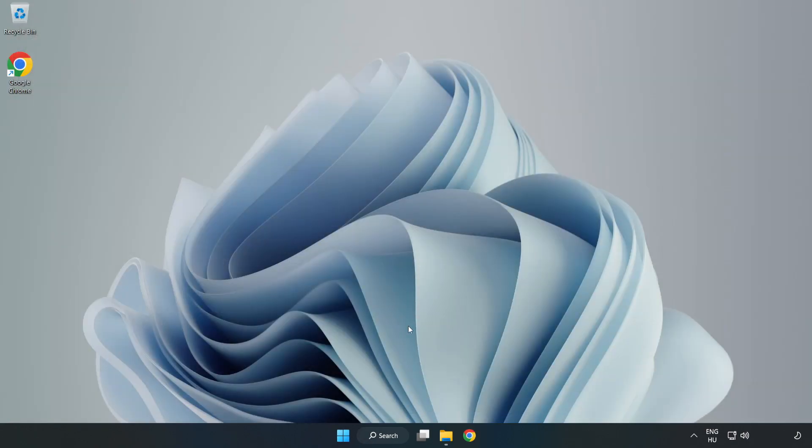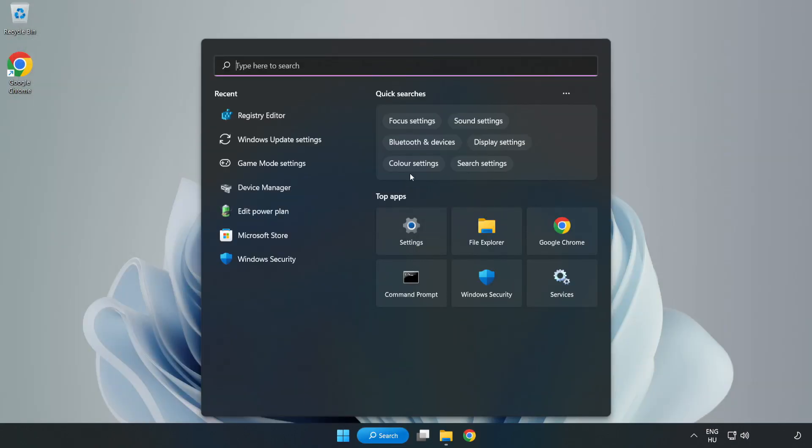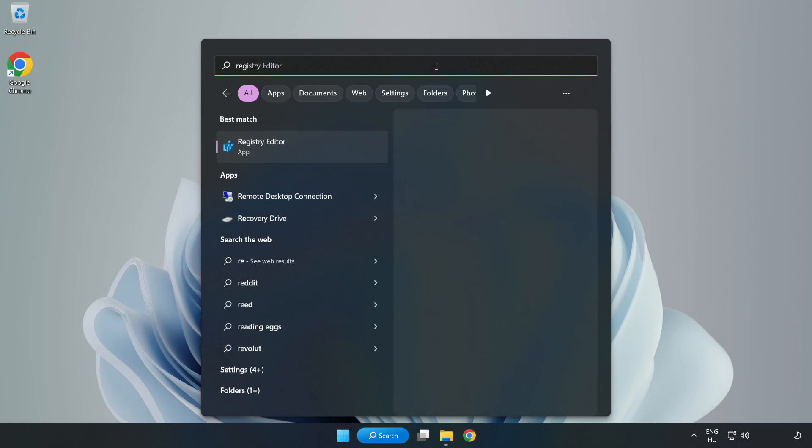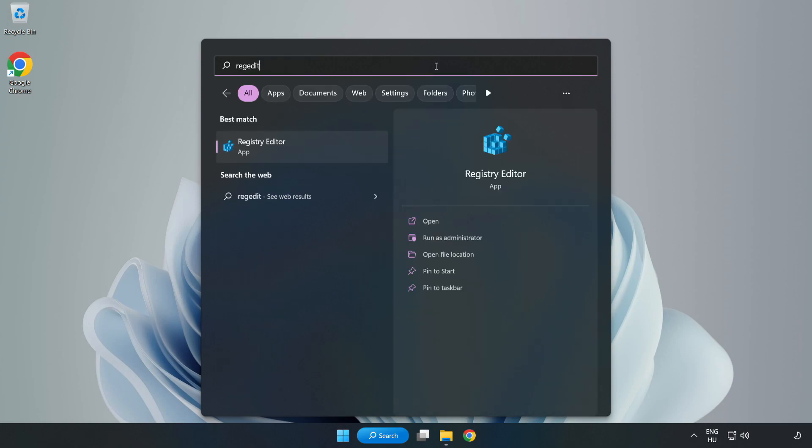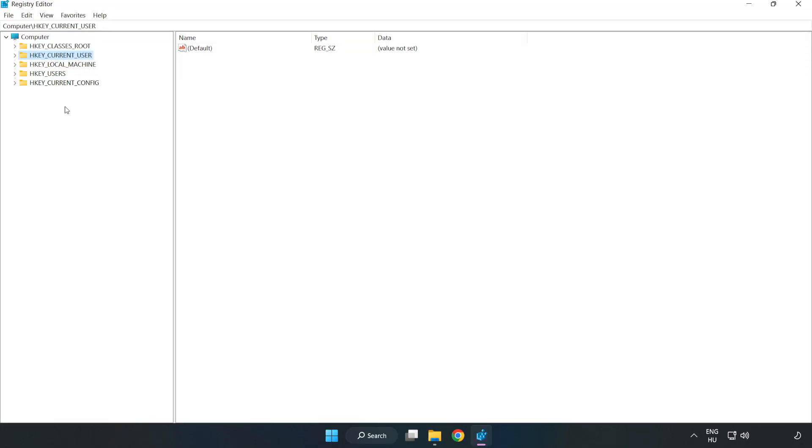Click the search bar and type 'regedit'. Click 'Registry Editor' and navigate to HKEY_CURRENT_USER.